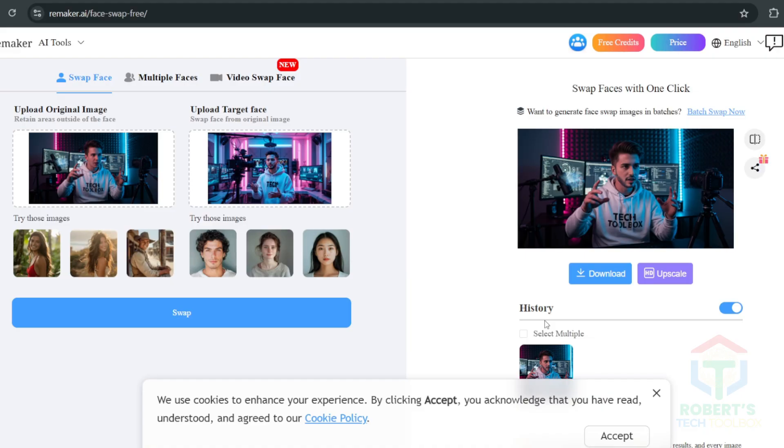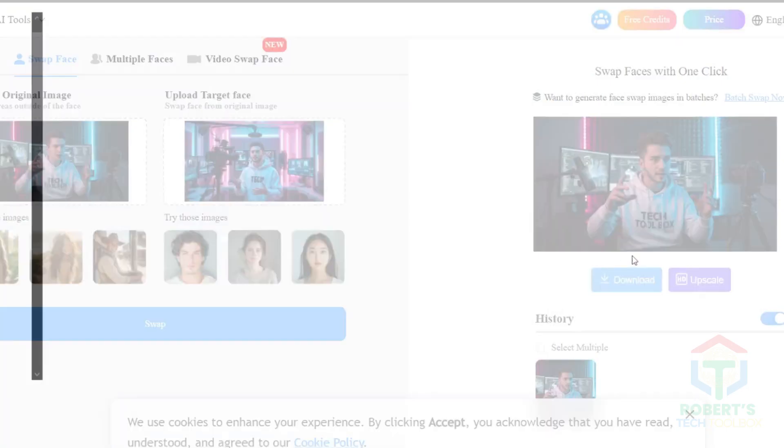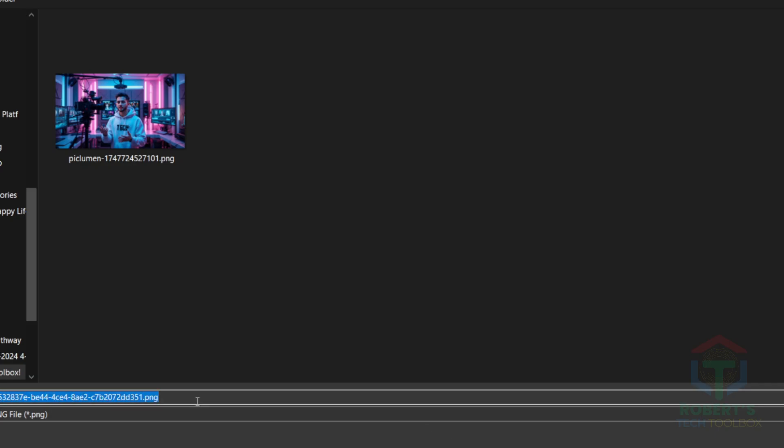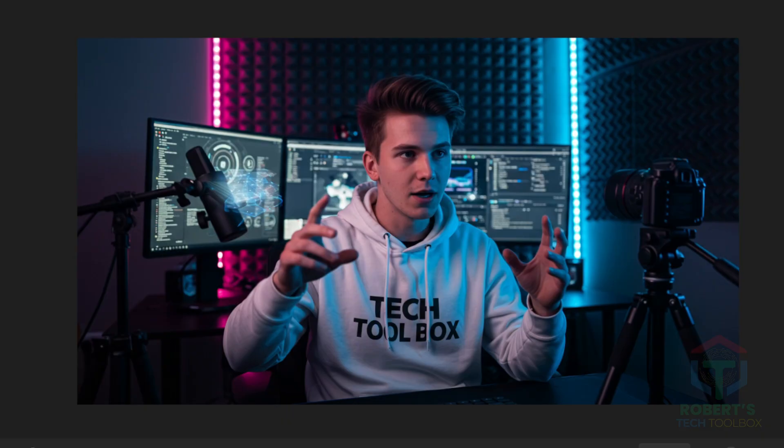When the swap is done, check it out. If it's giving main character energy, download it. If you're cool with the original avatar, skip this step. It's still a vibe.